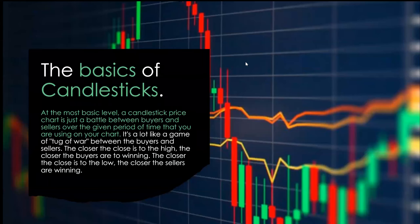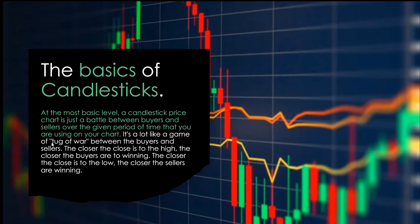At the most basic level, a candlestick price chart is just a battle between buyers and sellers over the given period of time. It's like a game of tug of war between buyers and sellers. The closer the close gets to the high, the closer the buyers are winning. The closer the close is to the low, the closer the sellers are winning. I didn't take that reference — I copied it, like I copied 90% of this class. But it's a good one.